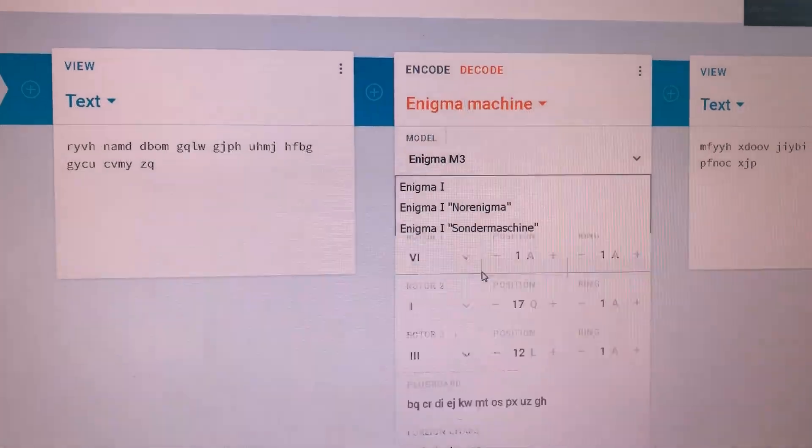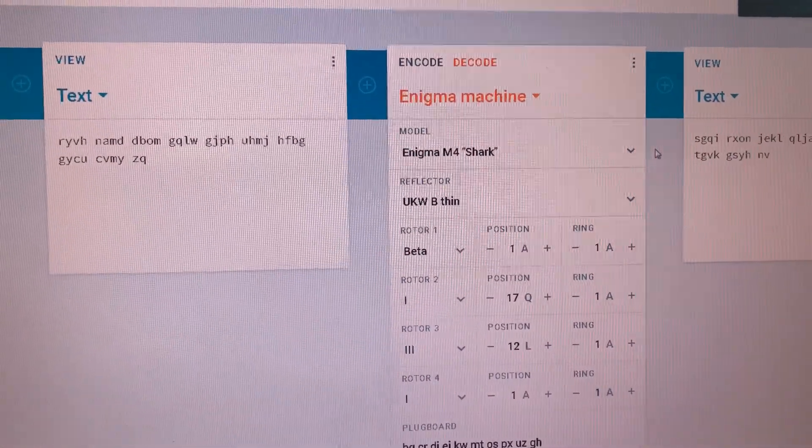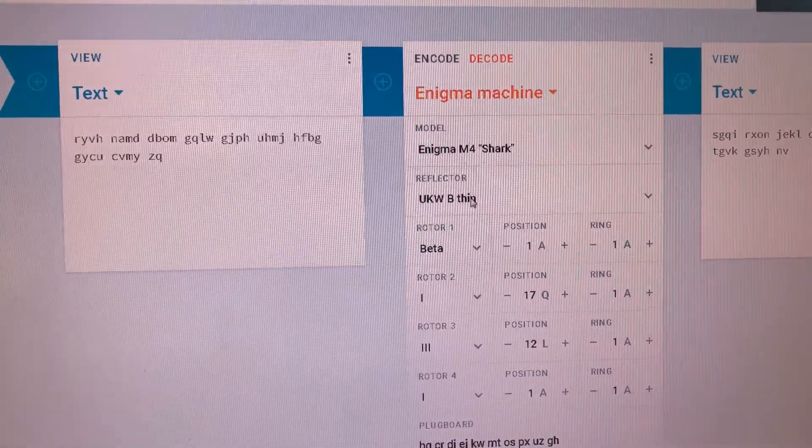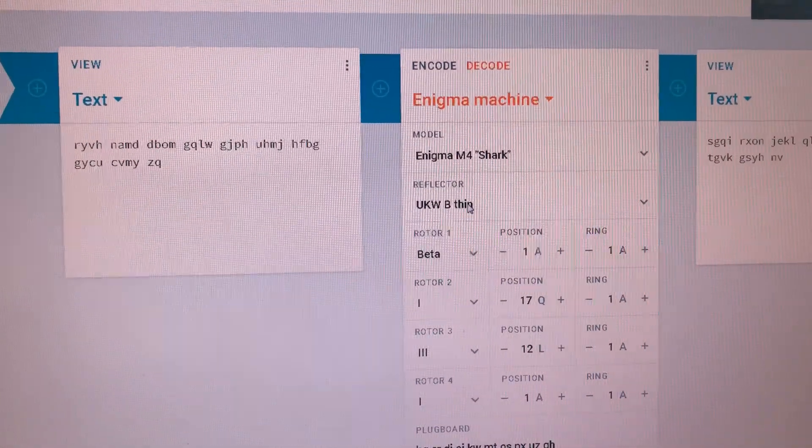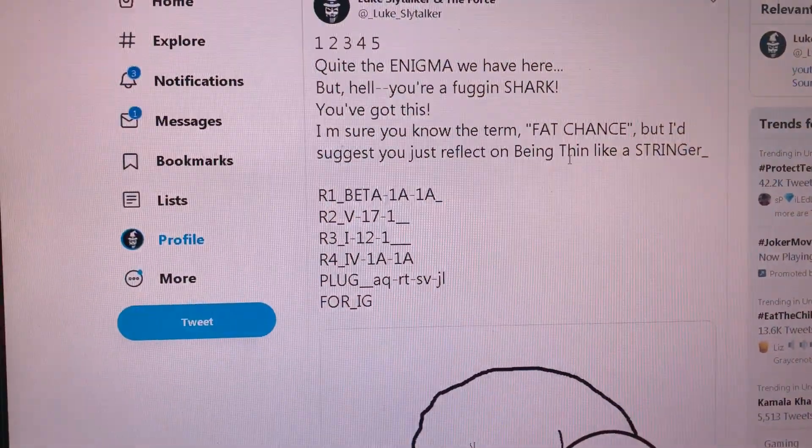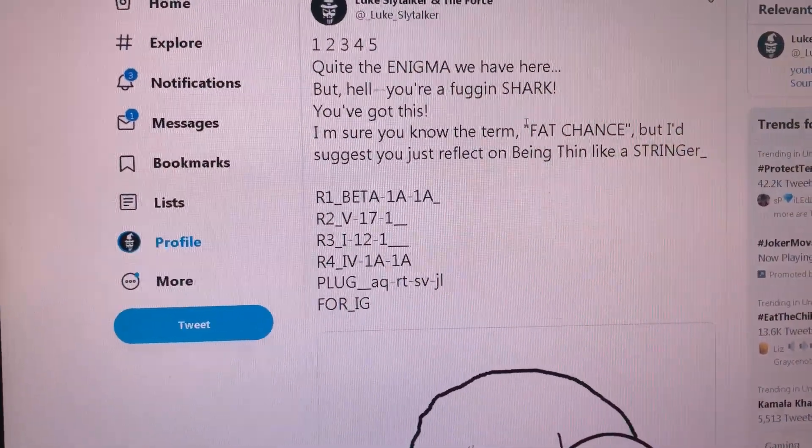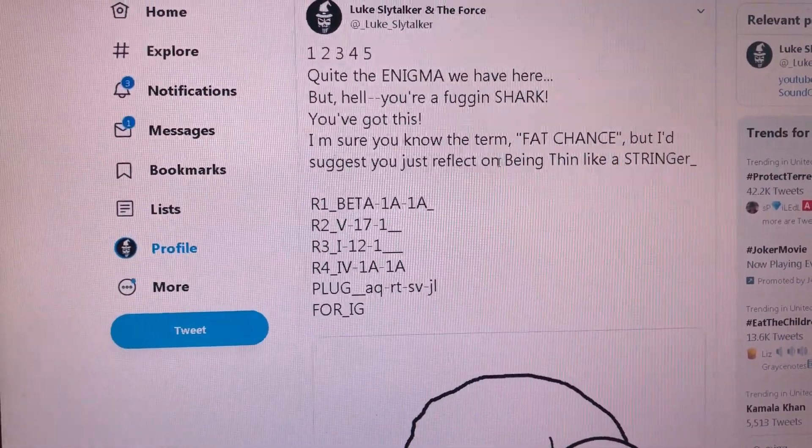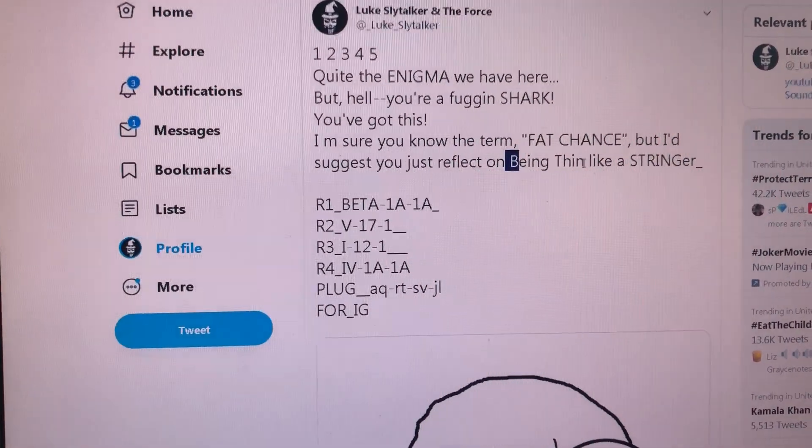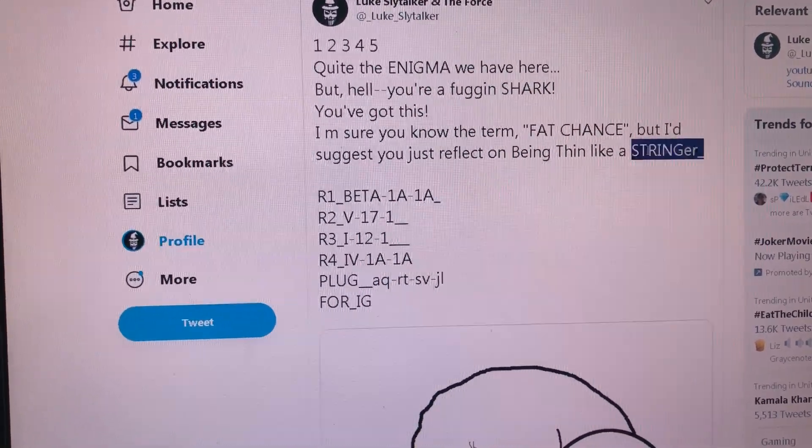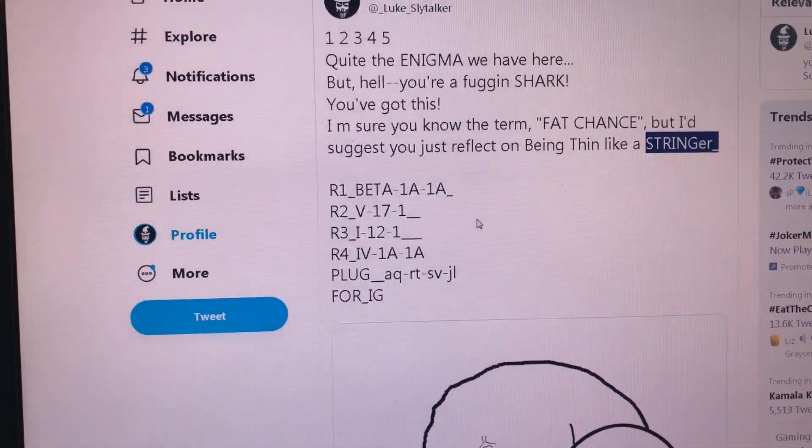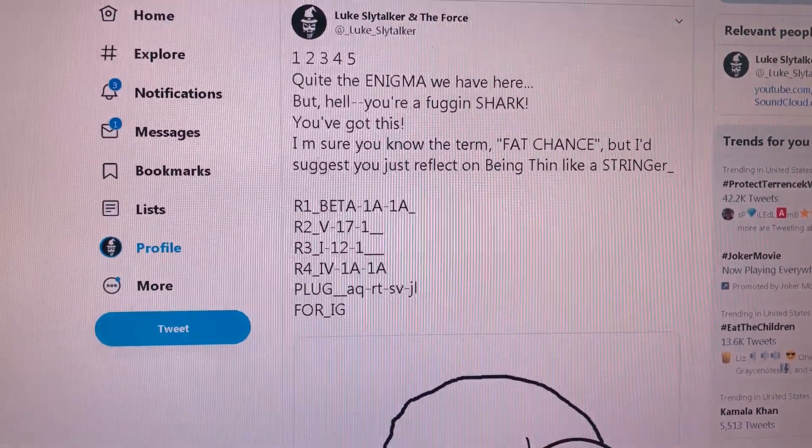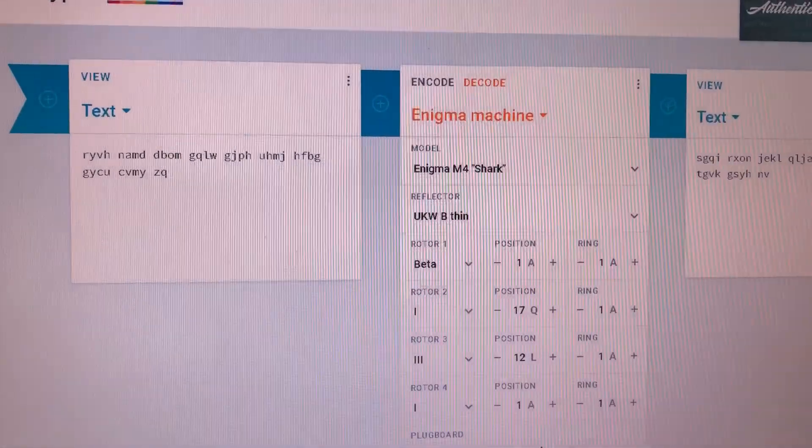So let's see what we have here. Oh, there's a shark model. Oh, what's this? B-thin. B-thin. C-thin. I'm sure you know the term fat chance. B-thin. Okay, like the stringer. Boom, right? So now, what's the rest of it?